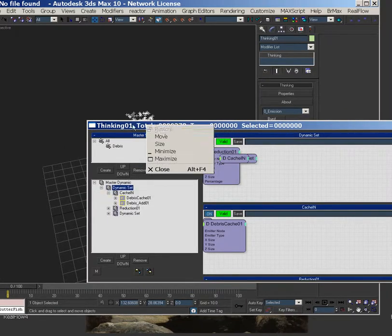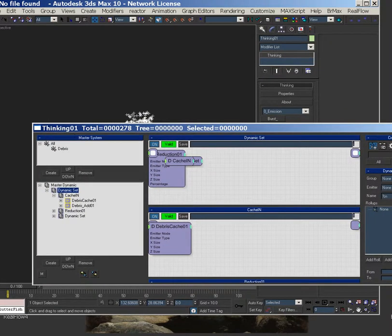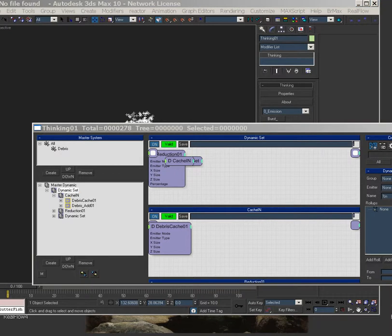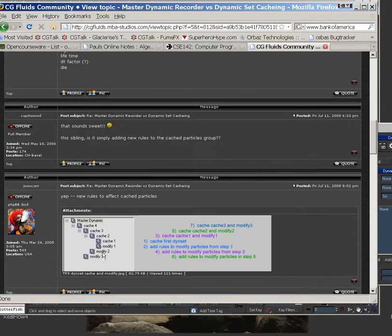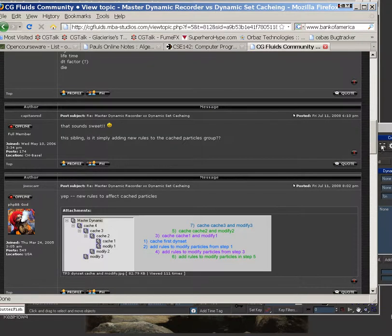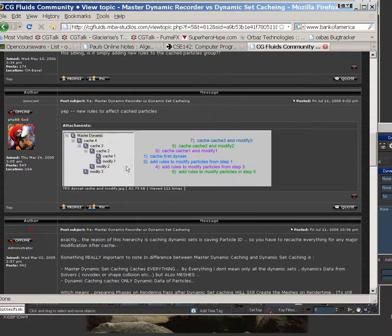I'm just going to actually bring up the page. Alright, so this is what he says here. So you cache the first dynamic set, and then you add rules, and then you can cache it, and then add rules again, cache it, add rules again, cache rules, cache it, add rules again. Very cool, very cool. So that was a huge help.